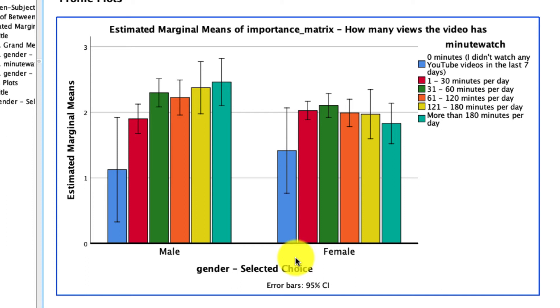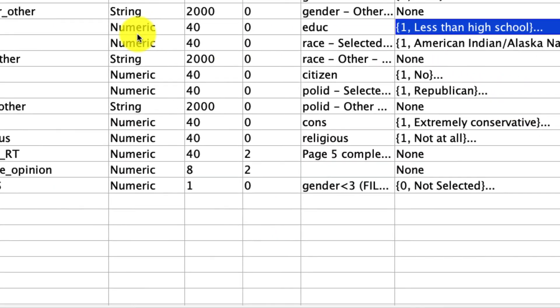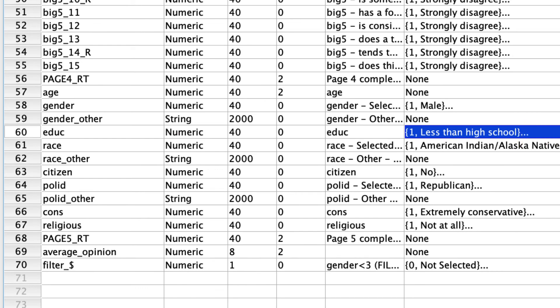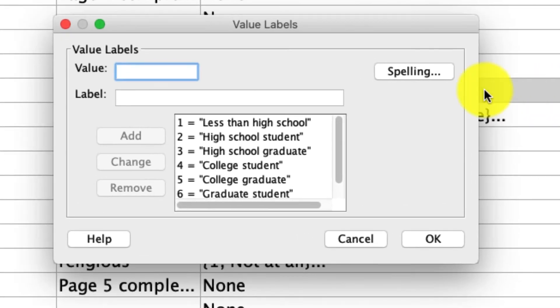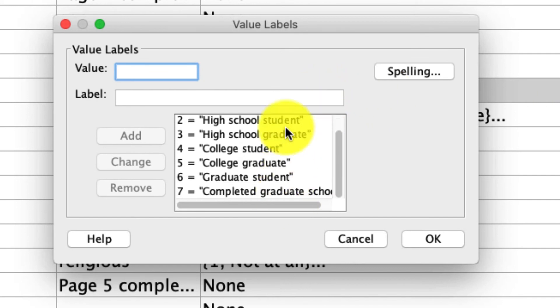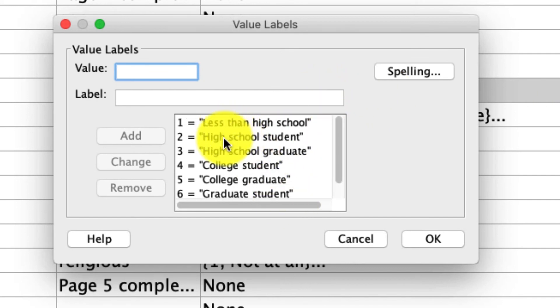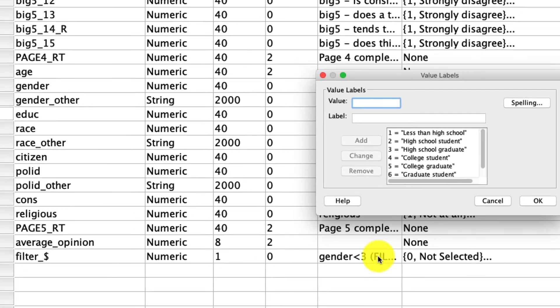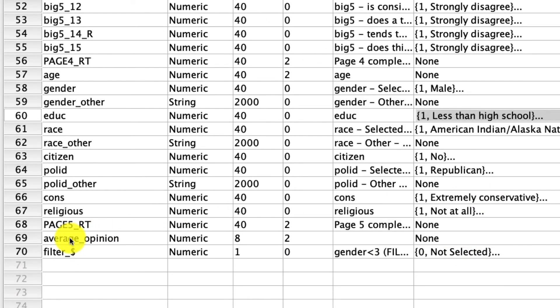This is the point in the video where I ask you to pause and try this on your own. Let's stick with gender, but this time cross it with education — another categorical variable indicating the level of education someone has on a seven-item scale, where one is less than high school, two is in high school, three is a high school graduate, and so on. The outcome variable will be average opinion, which is the average opinion across a number of options that people have towards YouTube. Go ahead and pause the video, give that a try, and I'll show you what it looks like when you return.